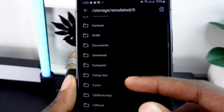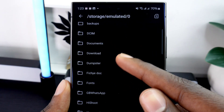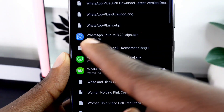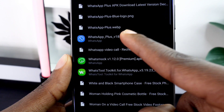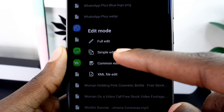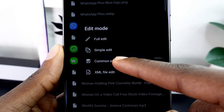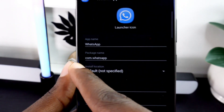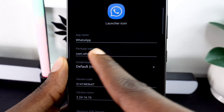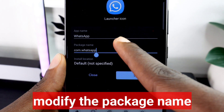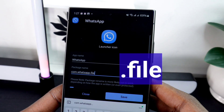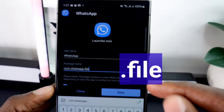Next, click on 'APK File' — this will open your phone's file manager. Navigate to the folder where you downloaded the WhatsApp APK file and select it. After selecting the file, tap on 'Comment Edit' right here, then click on 'Package Name.'